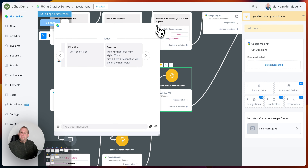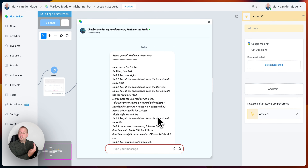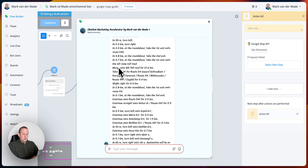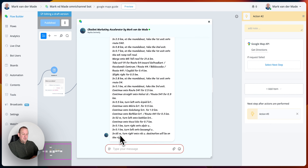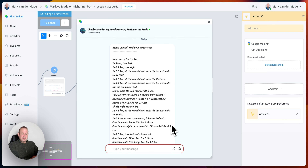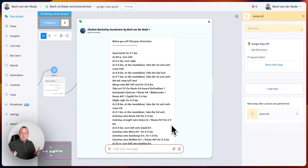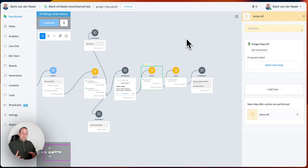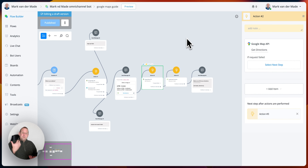An example could be the following — if you want to format it using JavaScript, you could have something like: 'Below you will find your directions. Head north for 0.1 kilometers. In 90 meters, turn left. In 0.2 kilometers, turn right.' And all the way at the end: 'In 65 meters, turn right onto this specific street — destination will be on the right.' This is something you can do using JavaScript, but it totally depends on your own preference. With the Google Maps API, there are totally different kinds of use cases that you can use, customizing it towards your own liking.